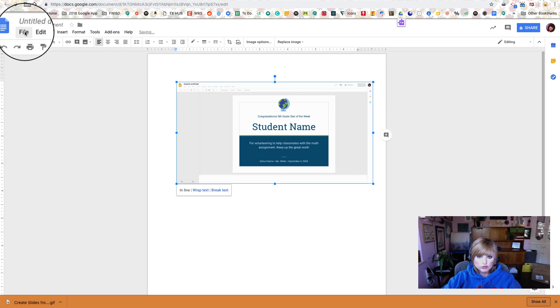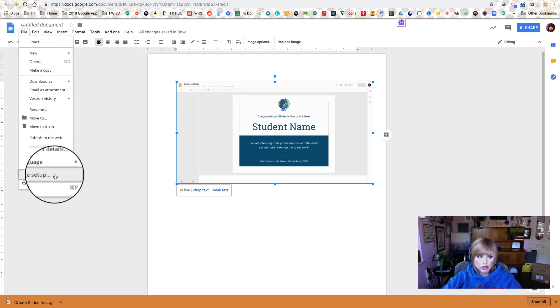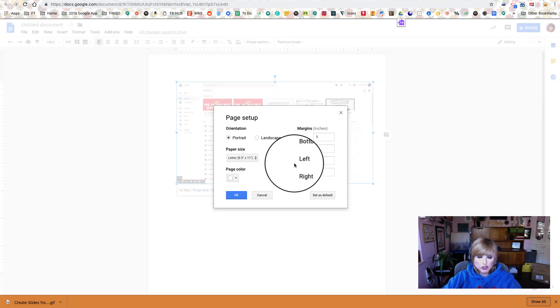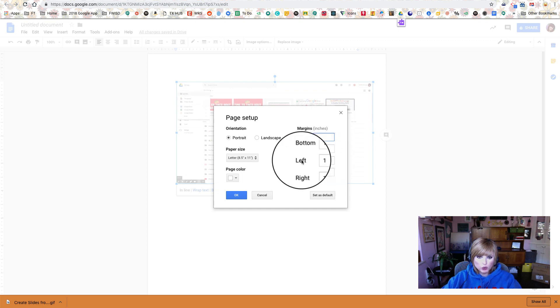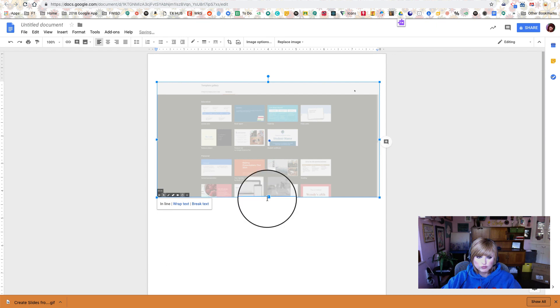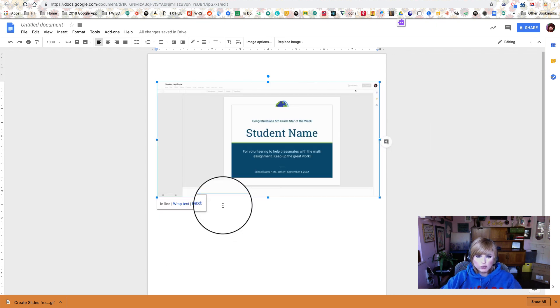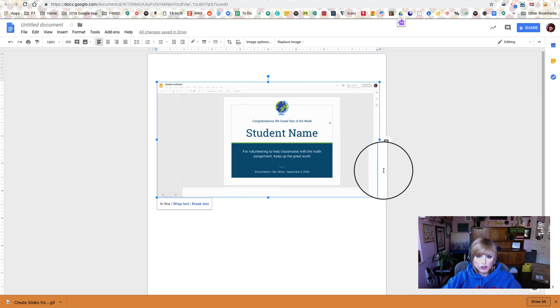I could even make it bigger if I wanted to by changing the margins in my page setup, and I could make it take up the whole entire width of my document. So this is a great way to make a tutorial. You can put the steps right underneath your animated GIF so that people can watch how to do it and they can read the steps and hopefully get a lot better comprehension that way.